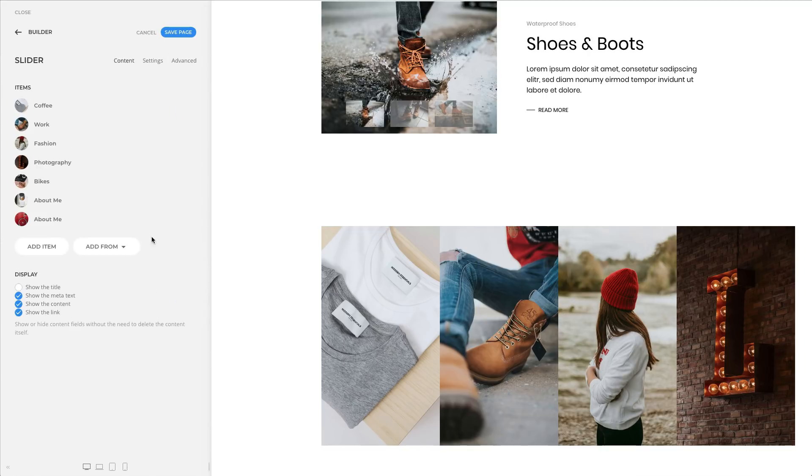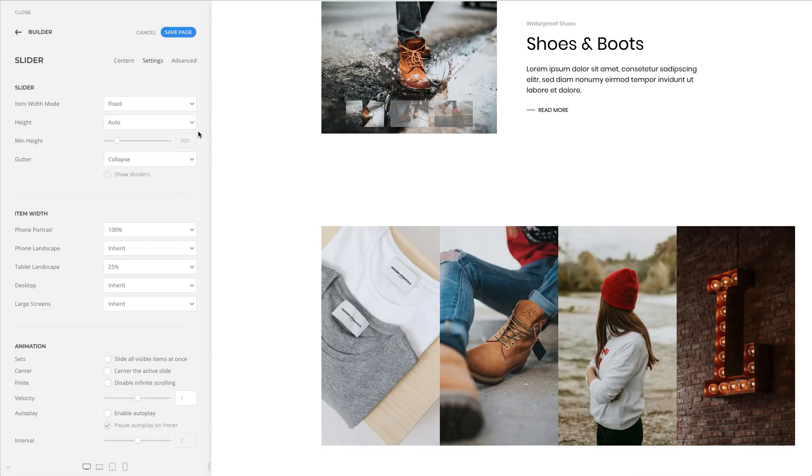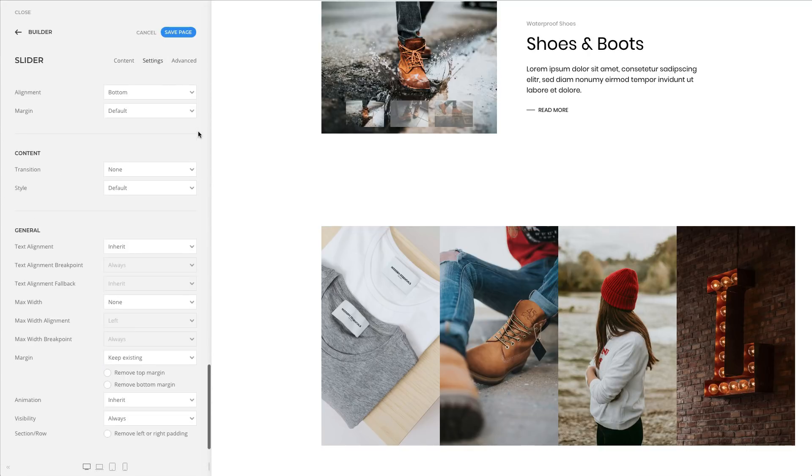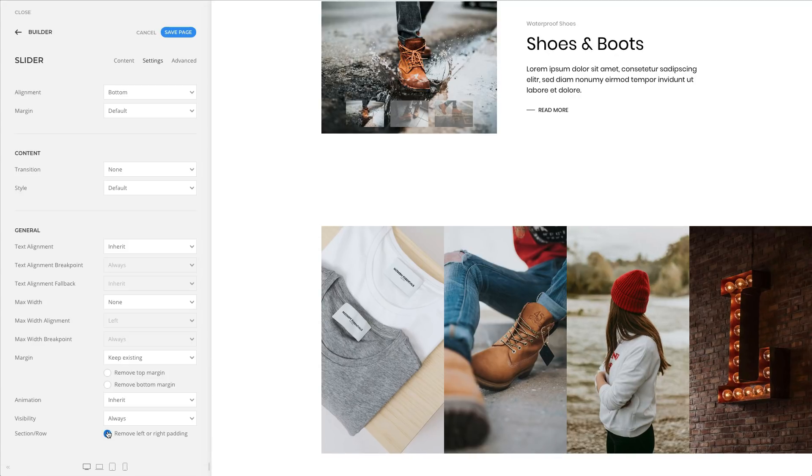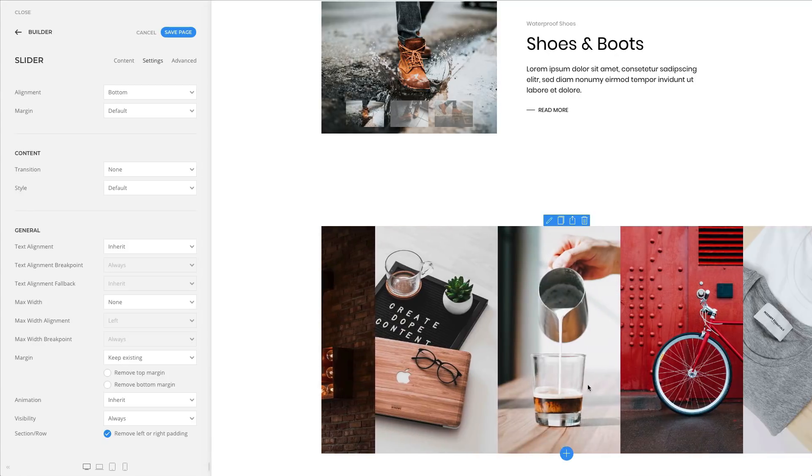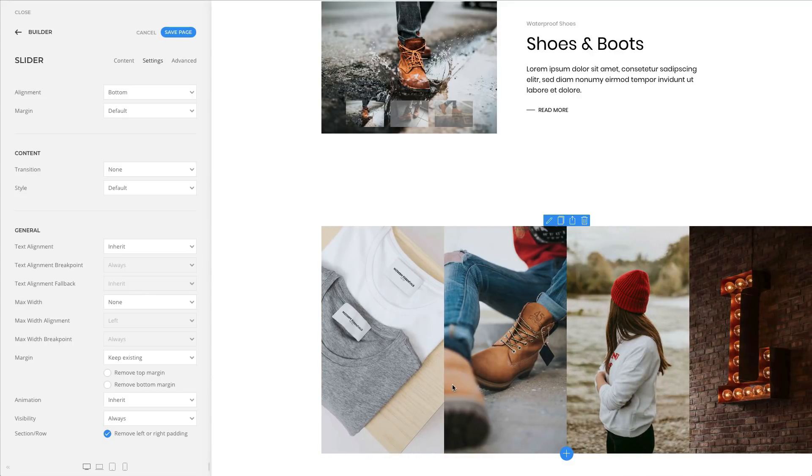In addition, all media elements received an option to remove the padding on the extended side. As you can see, the slider that was extended to the right now has no padding on the right side.